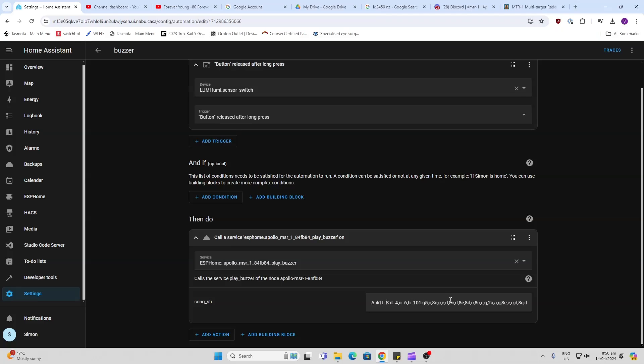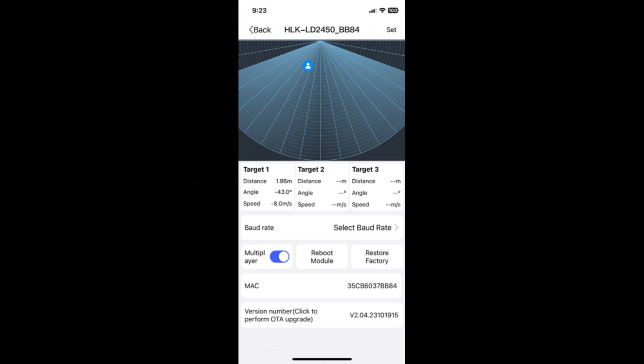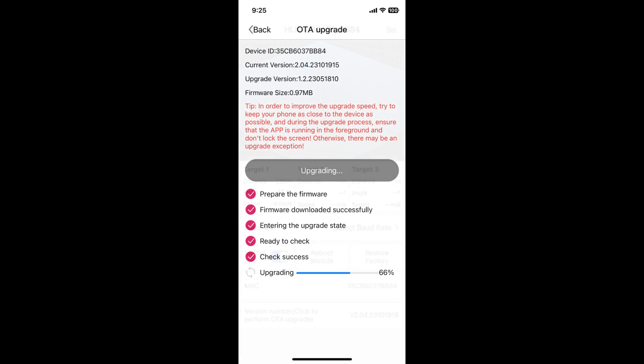And now there is an HLK radar app that you can download on your phone and that's cool because once again you can see this little graphical representation of where people are moving around the room. So this is a great little thing to download and from this you can also upgrade the software on the millimeter wave sensor. Just go to the upgrade section and upgrade it.